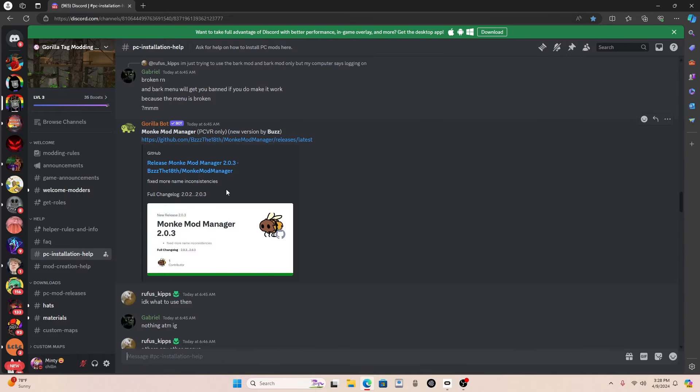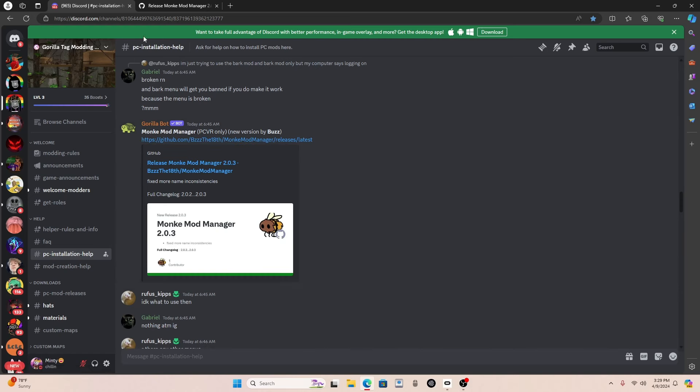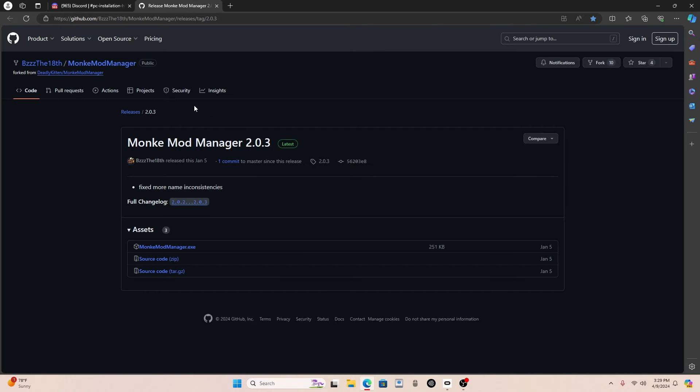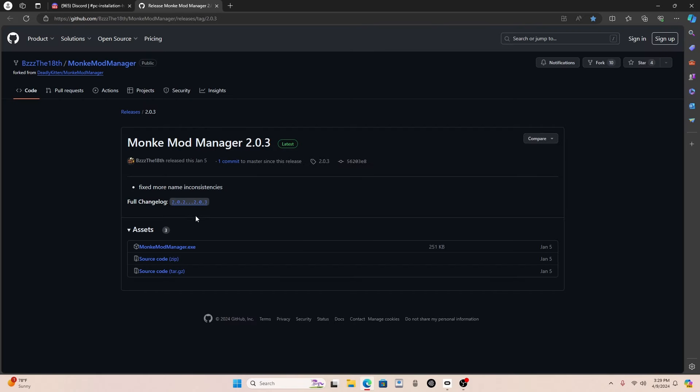Once you have GorillaTag with either Steam or the Oculus PC app, go to GorillaTag's modding Discord. I'll probably post that in the description. And you need to click on this link right here. And the command to get this is question mark MMM. Once you click on that link, you click this file, and then it will appear.